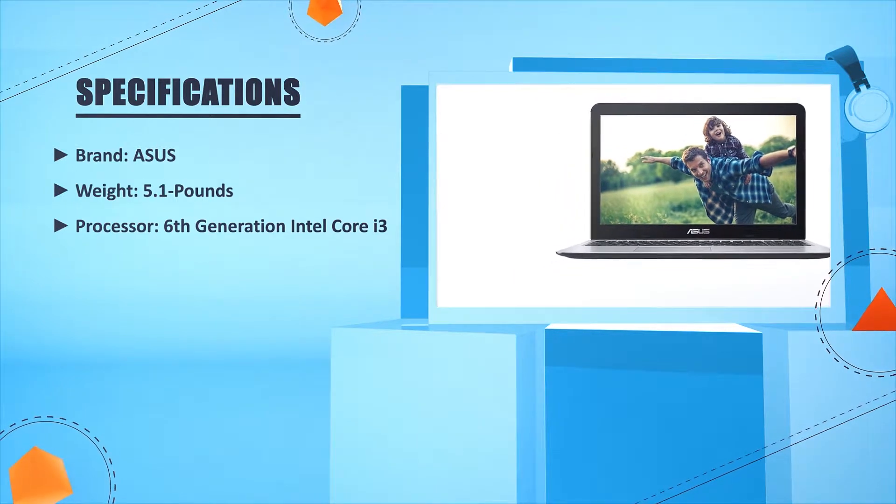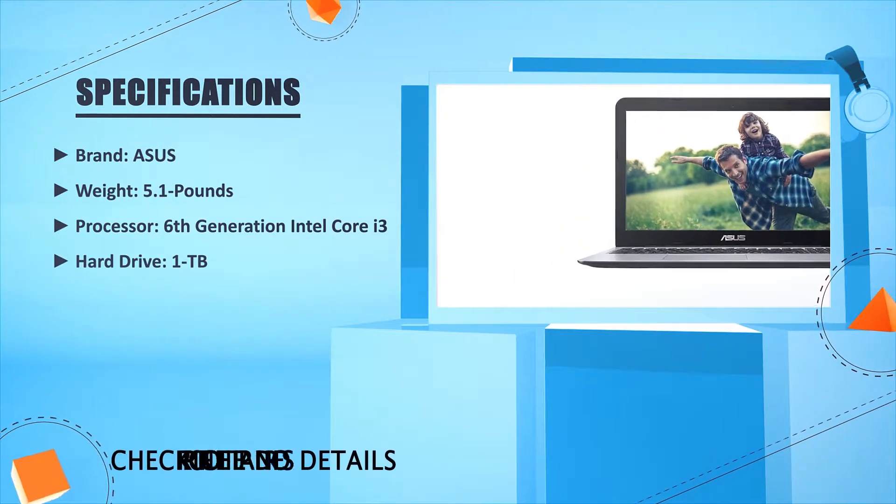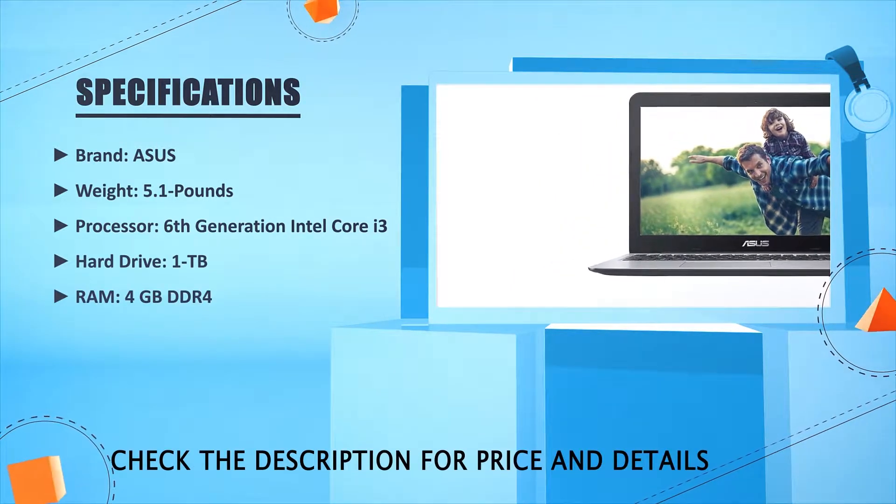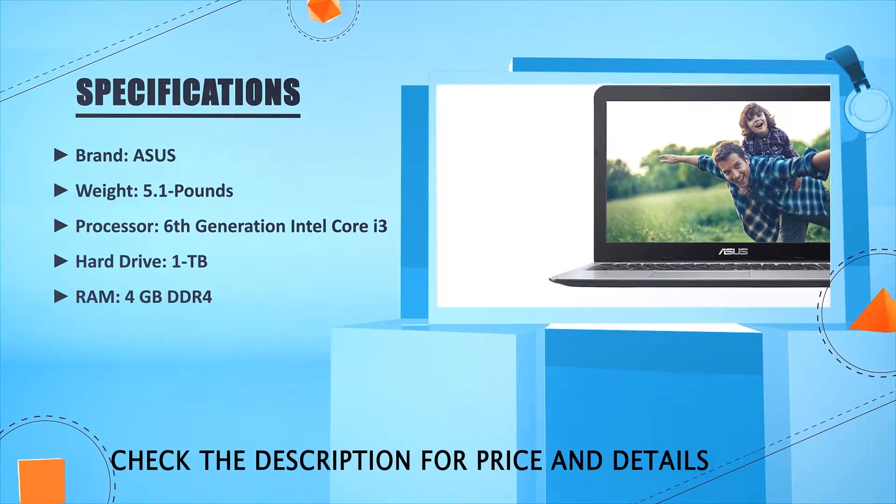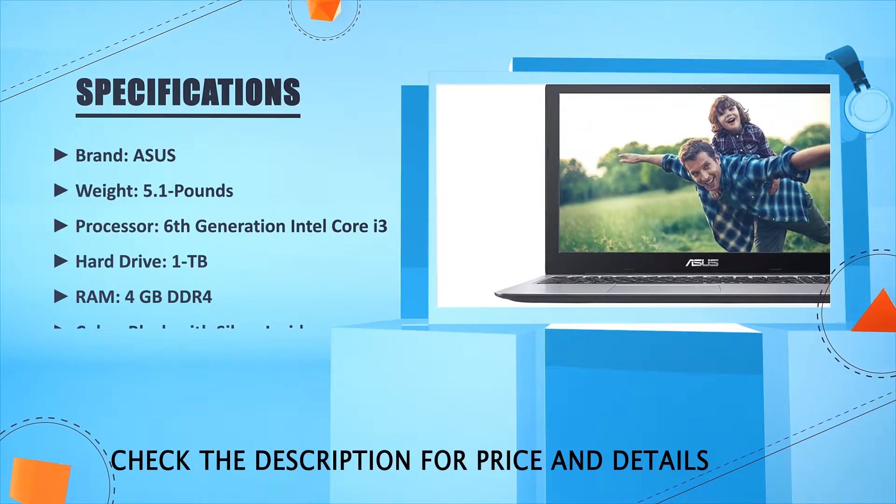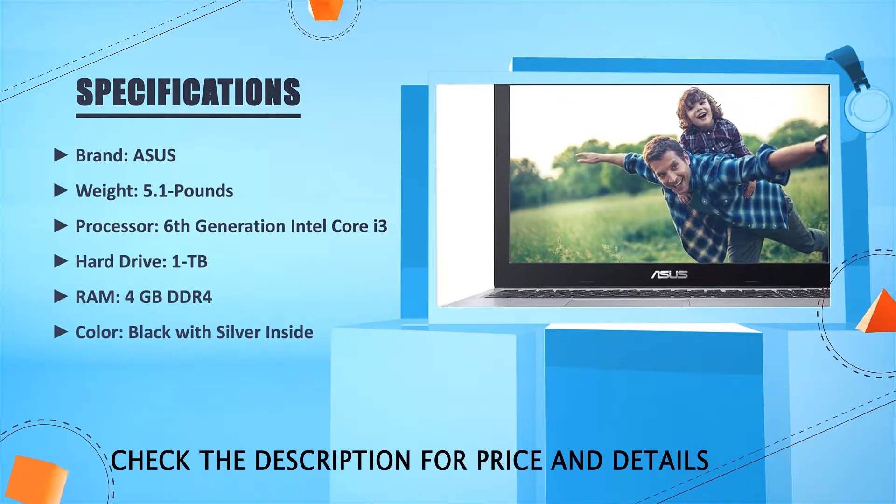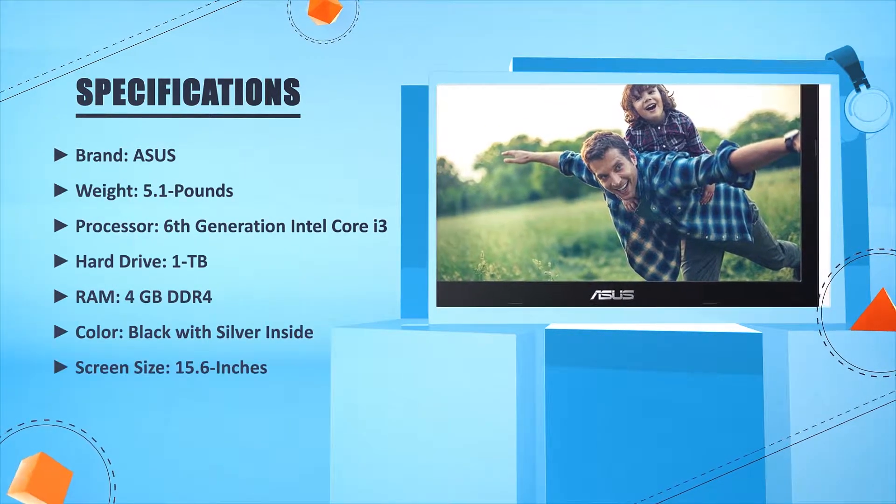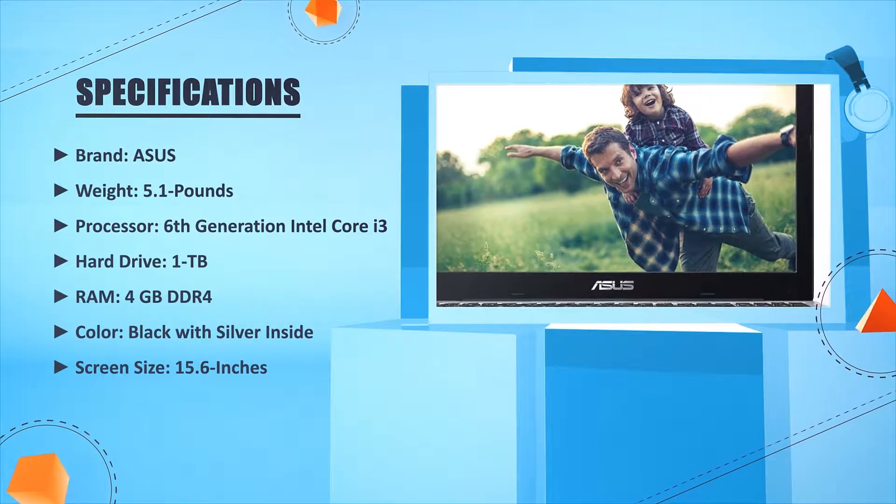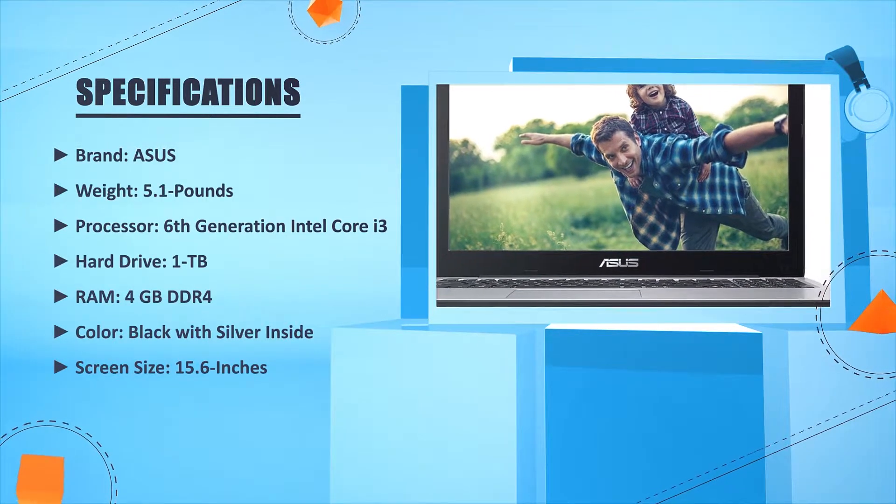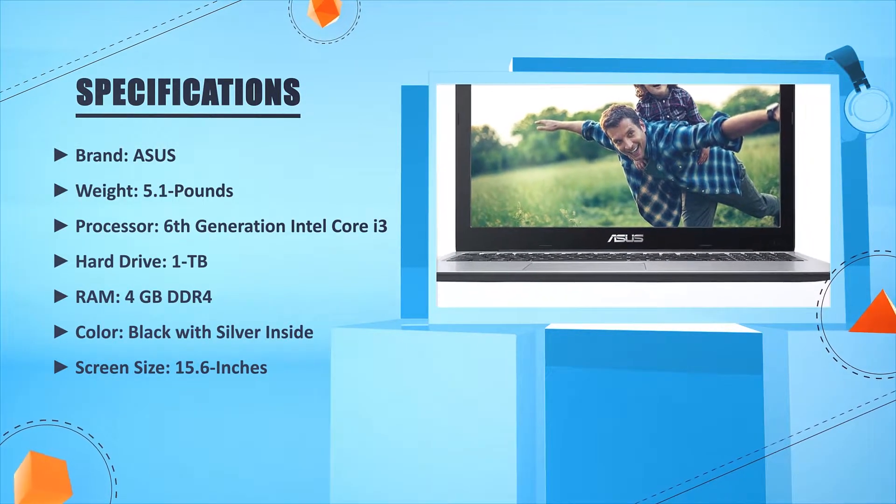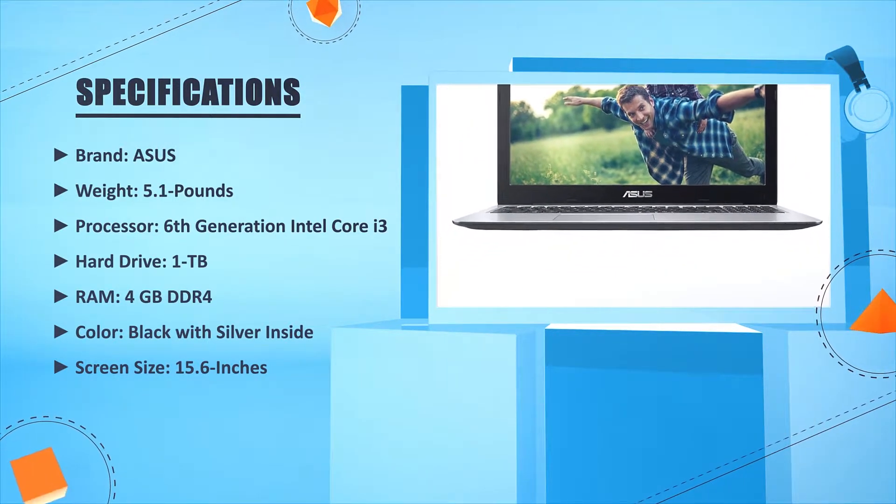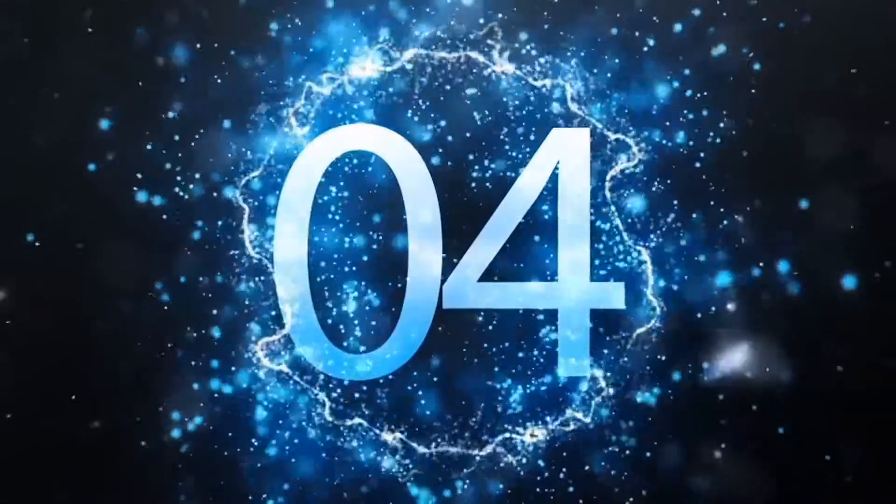Brand: ASUS. Weight: 5.1 pounds. Processor: 6th generation Intel Core i3. Hard drive: 1TB. RAM: 4GB DDR4. Color: black with silver inside. Screen size: 15.6 inches.